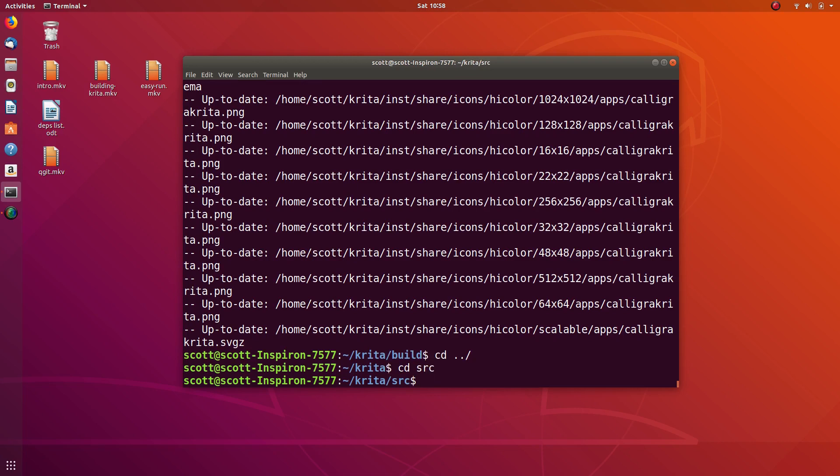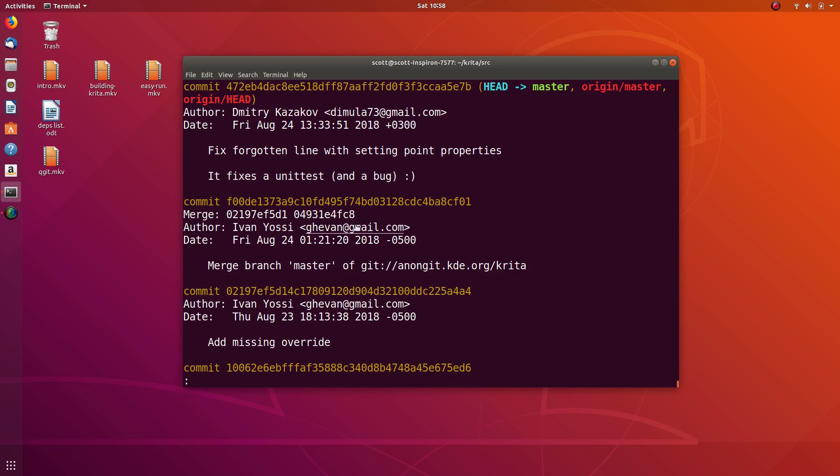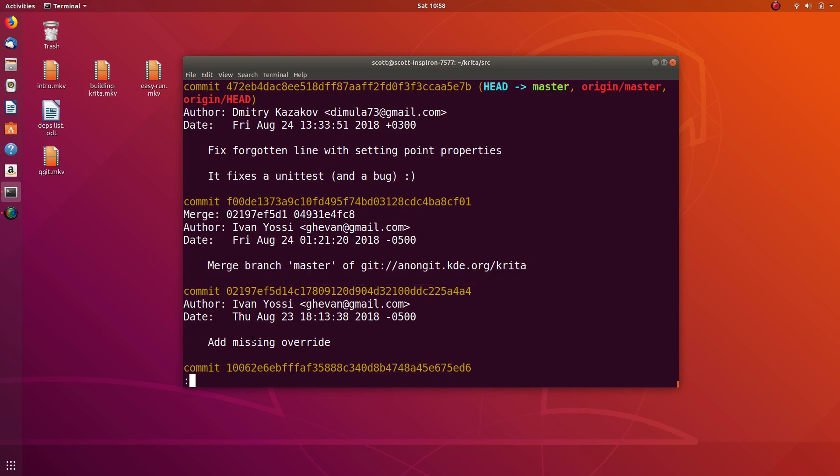The way some people like to do it is we can use the command line using this thing called git log. Here you can see these are the last three commits that people did. Looks like Dimitri fixed a forgotten line, Yasi merged something, and you can see a history if you press enter.